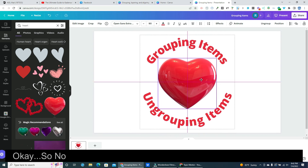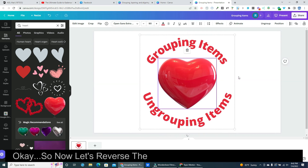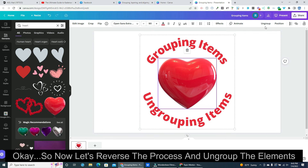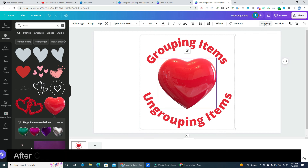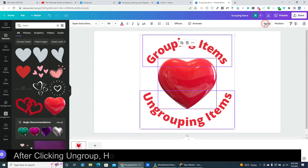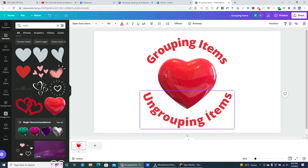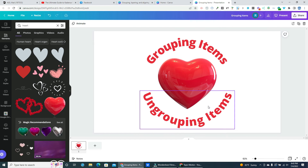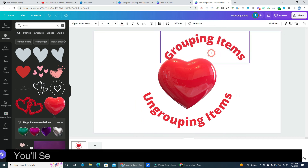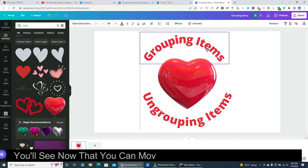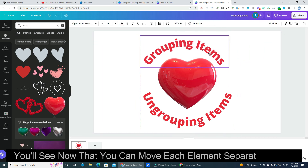Now let's reverse the process and ungroup the elements. After clicking Ungroup, hold the Shift key again and click each element. You'll see now that you can move each element separately again.